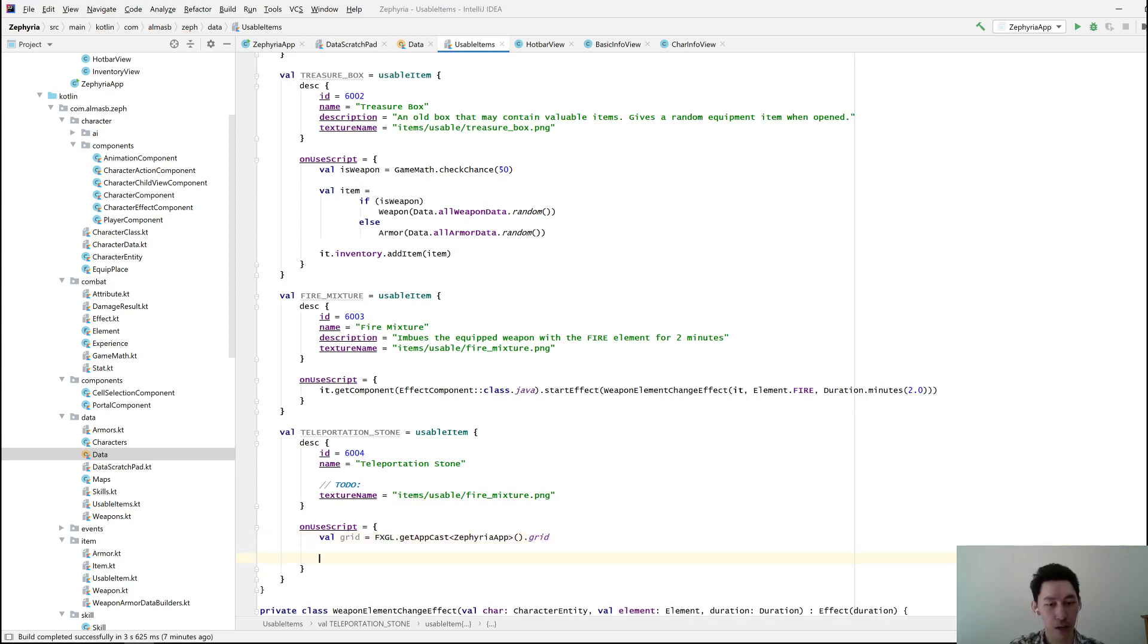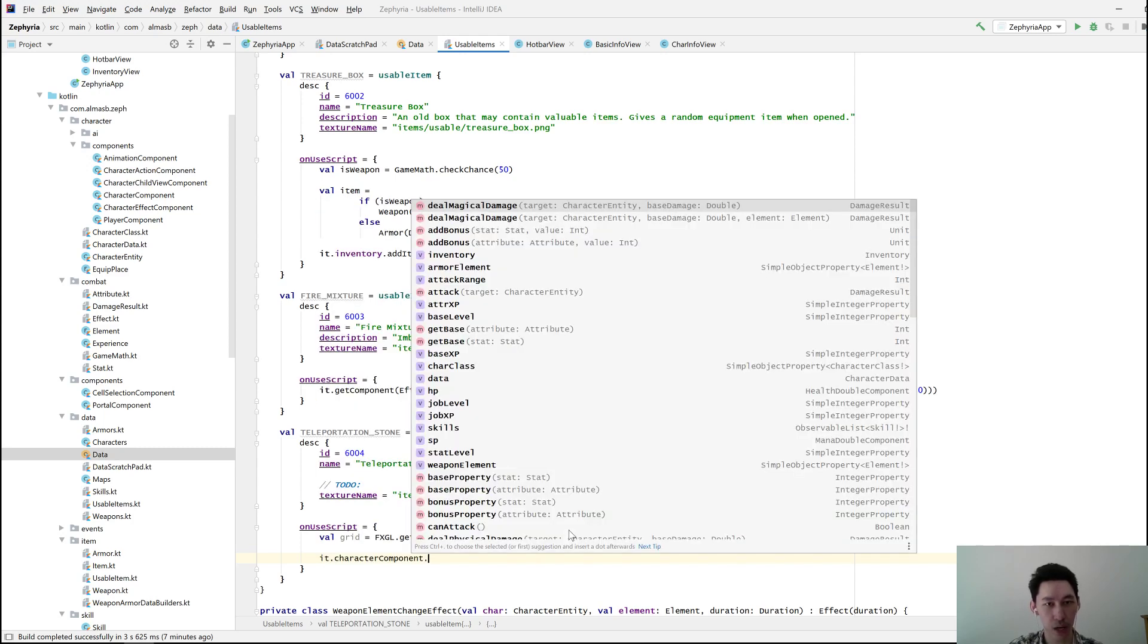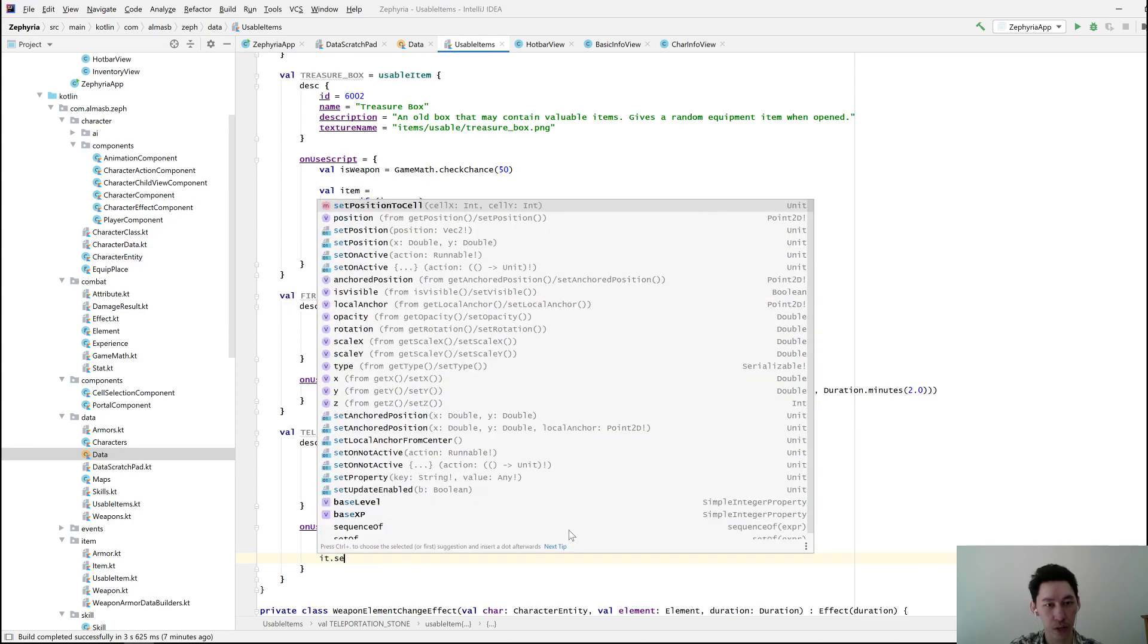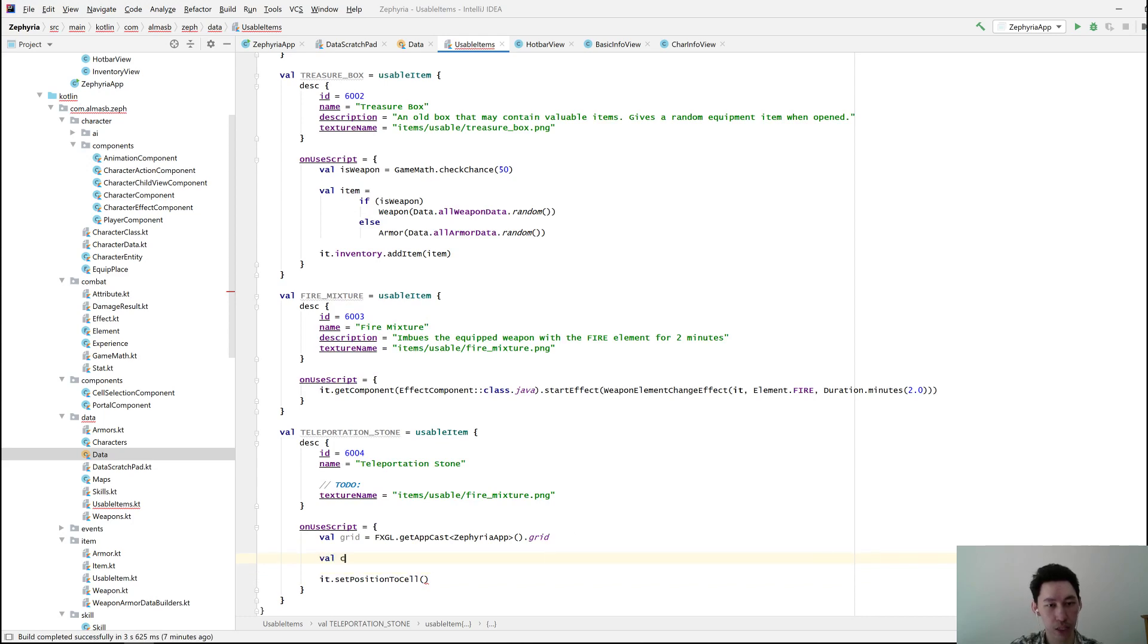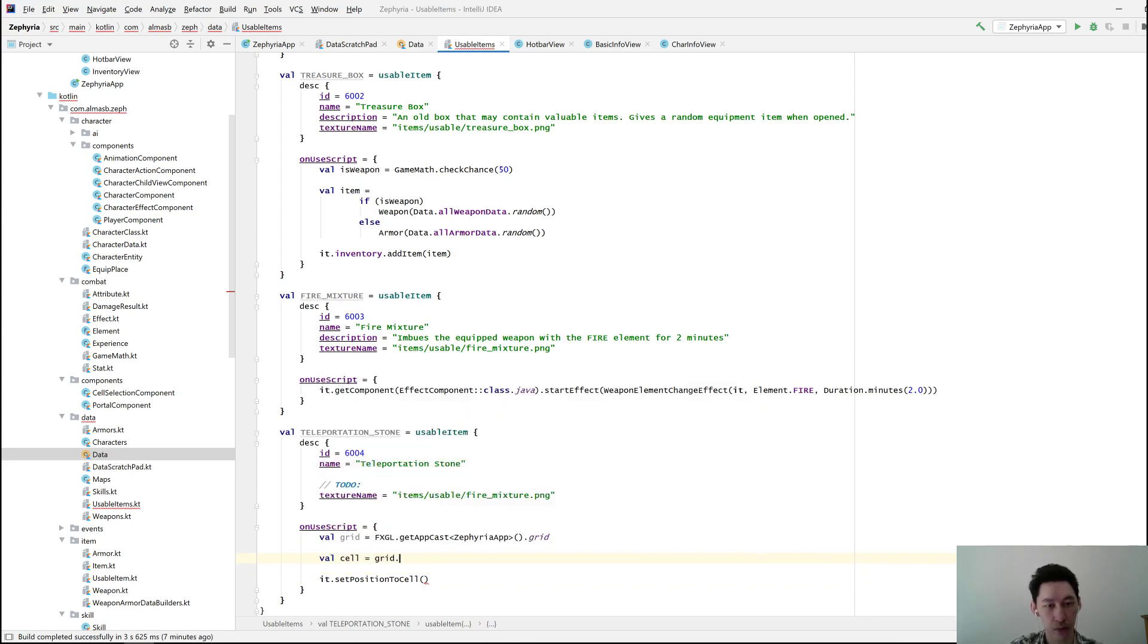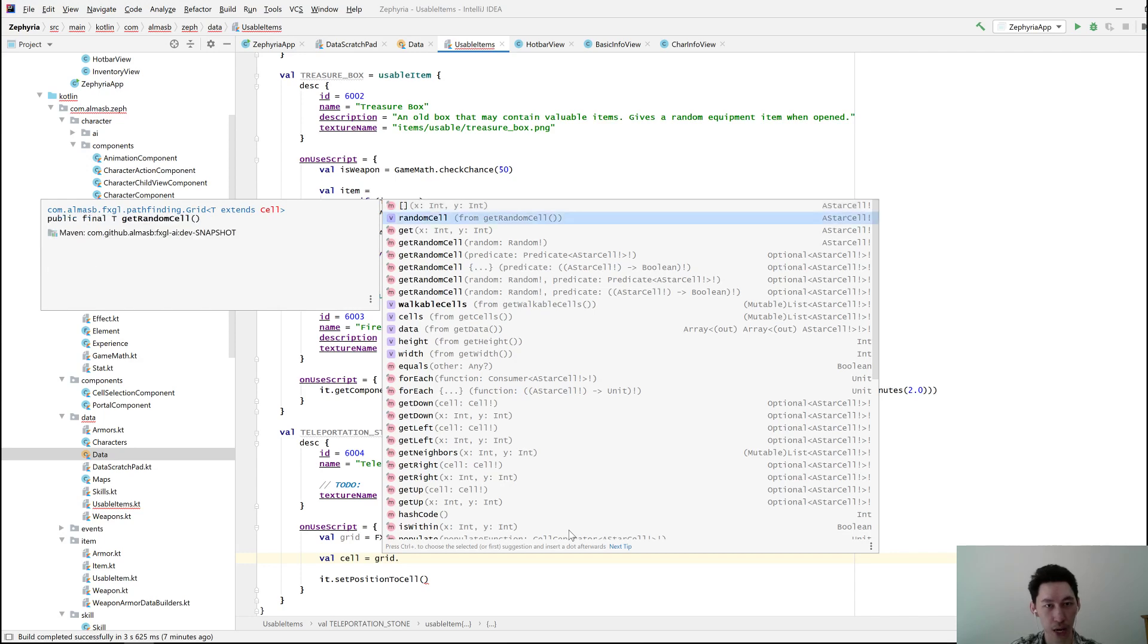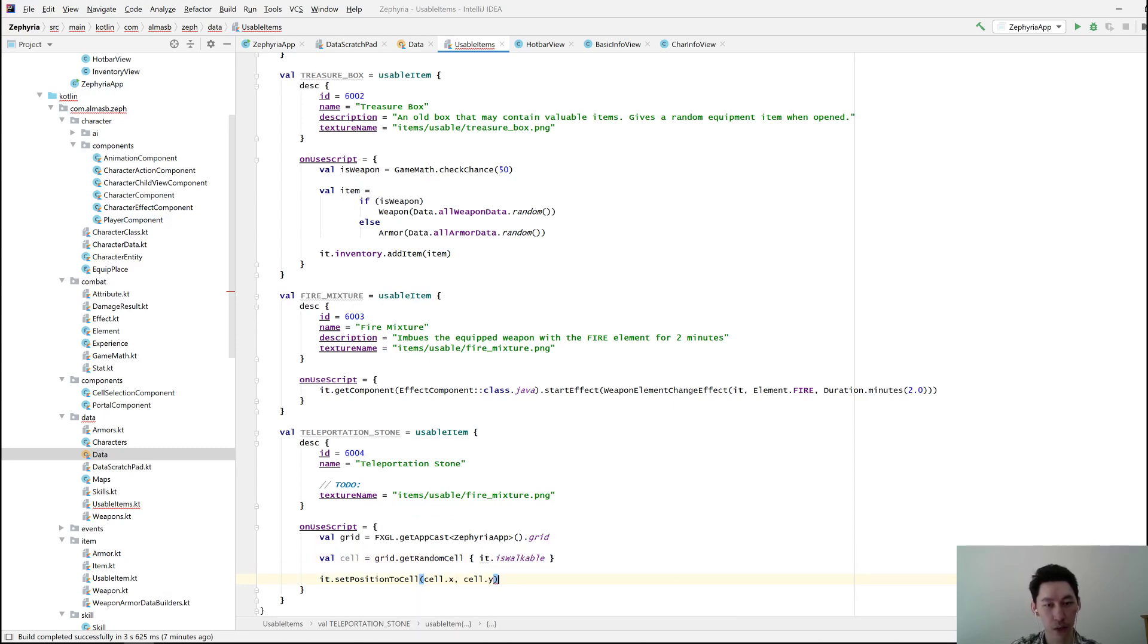Then I'm going to character component. Or is it just set position to cell? There we go. And I need cell grid. Get me a random cell that is walkable. Cell x, cell y. How about that?